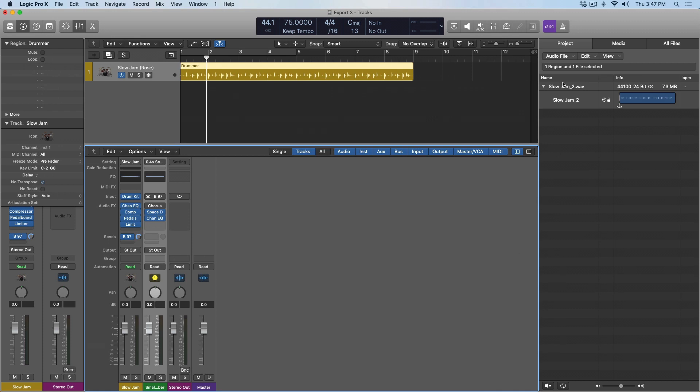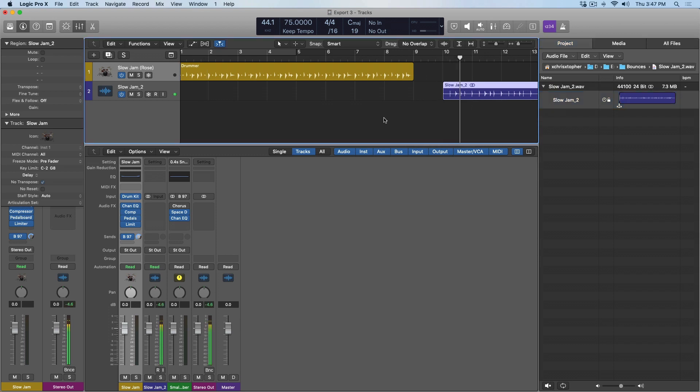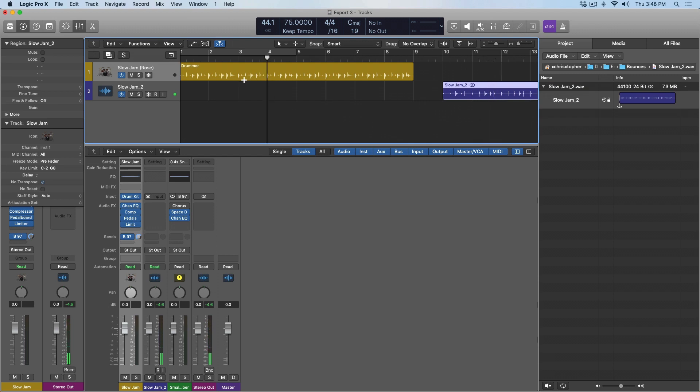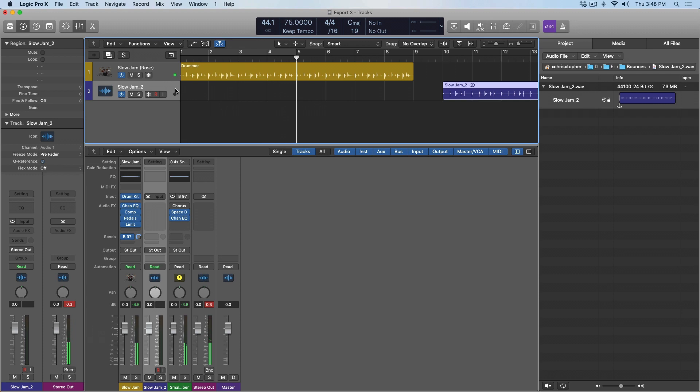In fact, if I drag this into the session, we can take a listen to it. And remember, this is what the drums sound like with the reverb. Okay, so we need a solution to this.